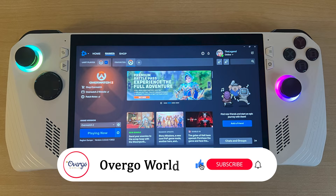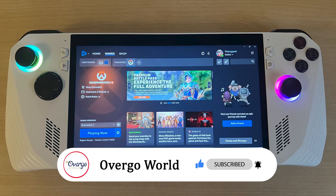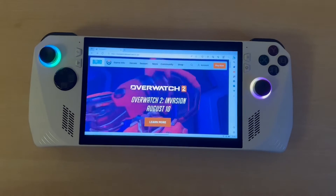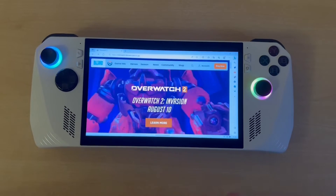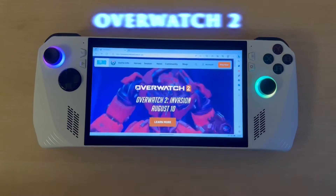Welcome to Overgo World, making your life better through tech, vacations, and other great things. Remember to subscribe so that you don't miss out on our latest videos. We're going to see now how to install or play Overwatch 2 on the ASUS ROG Ally.